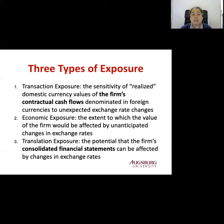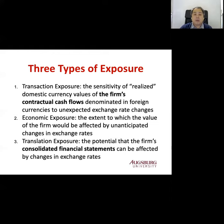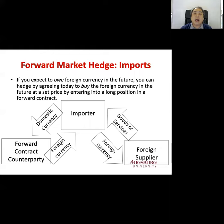The third one is translation exposure. Translation exposure is about the financial statement. If multinational firms consolidate their financial statements with foreign branches and the exchange rate changes, it affects the firm's accounting statements — that's called translation exposure. From now on, we will look at transaction exposure in this chapter and see how to hedge and avoid this risk.